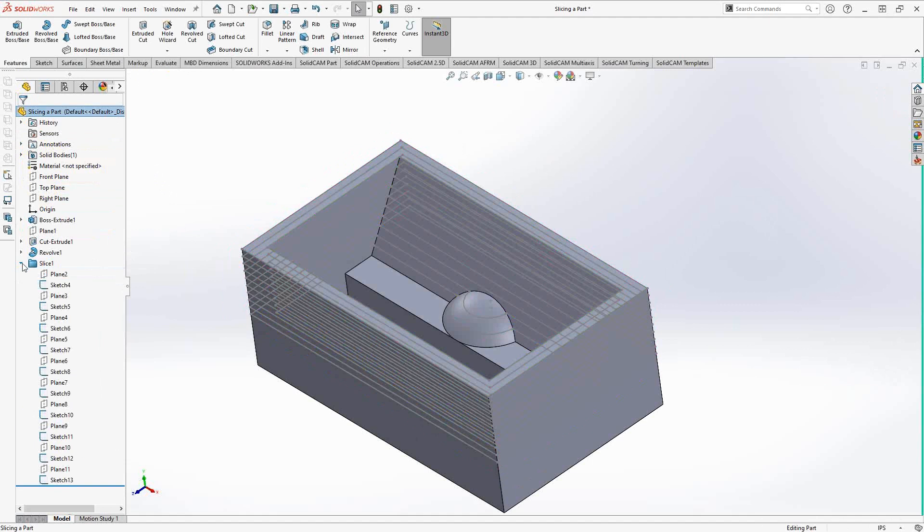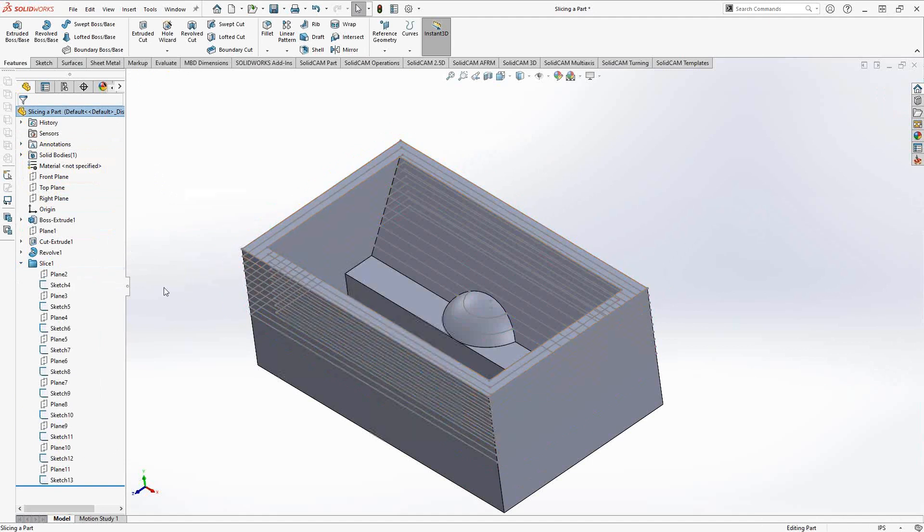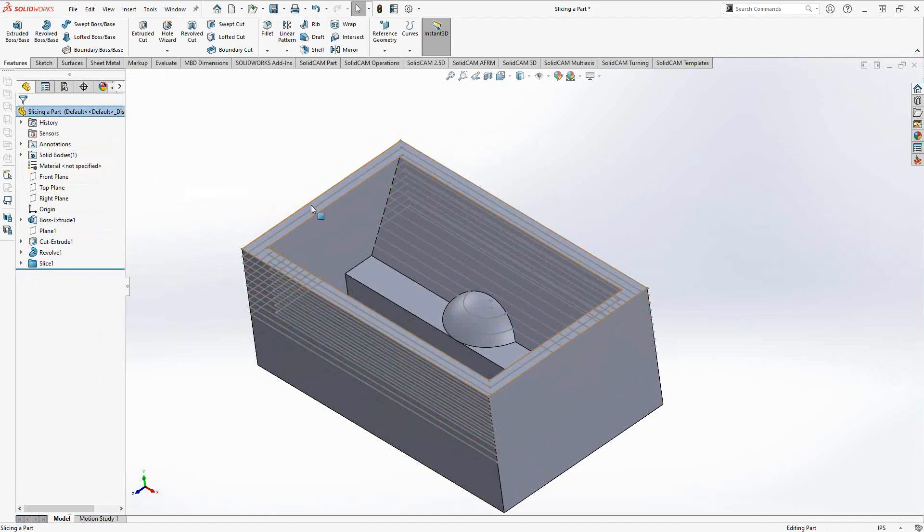If I really wanted to clean this up, I could go into each sketch and delete the outside edge there. But for what we're doing, as long as you know what you're looking at when you click on it, you're probably okay.